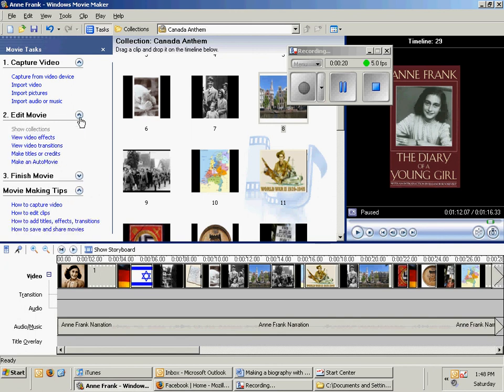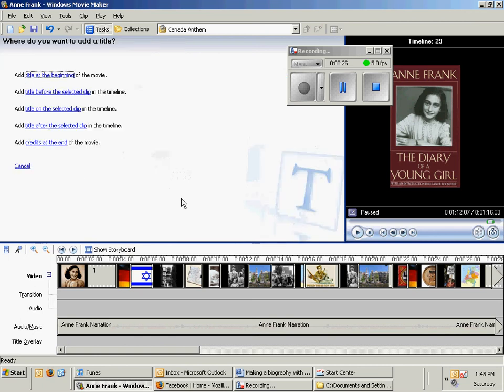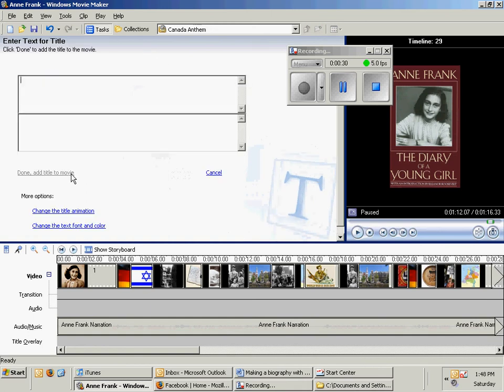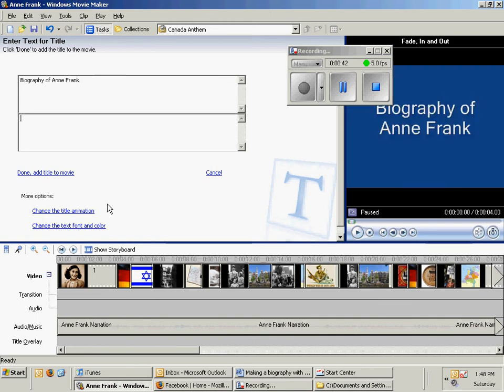All you do is click on that and then you can actually add titles or credits. Just click on make titles or credits. The next thing you'll click on is add title at the beginning. Since this is a biography of Anne Frank, I'm just going to name it biography of Anne Frank and I'm just going to say by George Kuros.